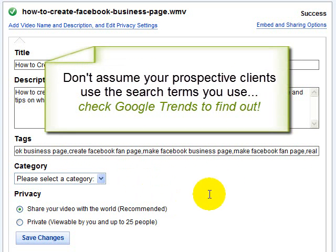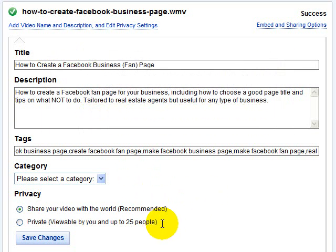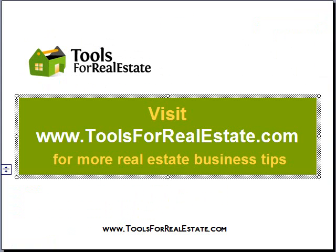This is how you can use Google Trends to search for the keywords that people use in your business to search for the services or products that you provide. Remember, don't just assume people are searching for what you think they're searching for — check Google Trends and find out for sure. Be sure to check into the toolsforrealestate.com blog for more tips and resources for your real estate business. Thanks for watching.